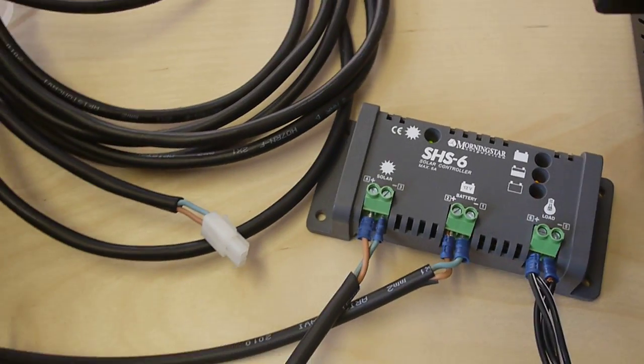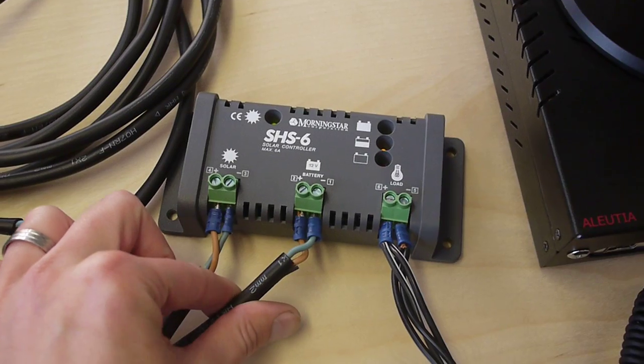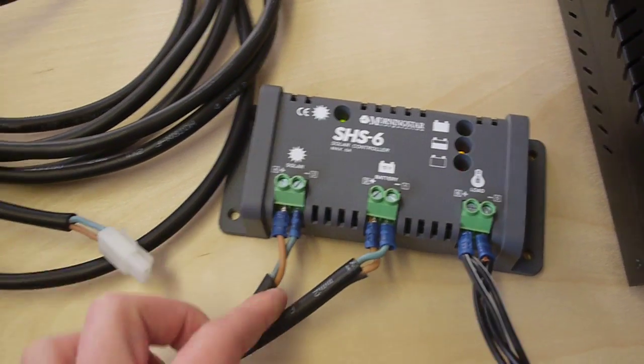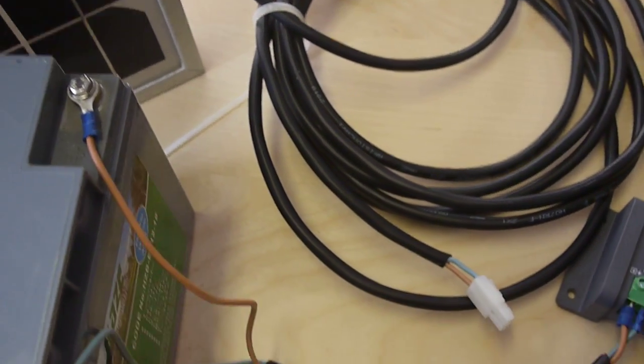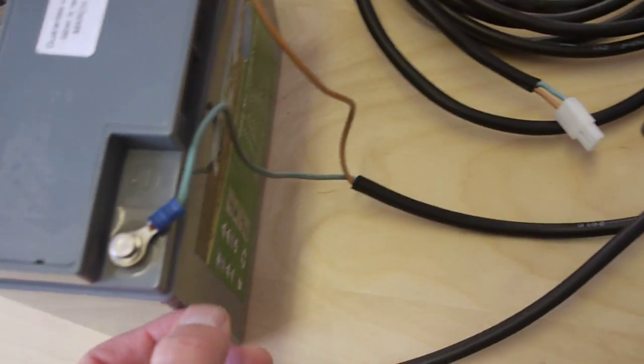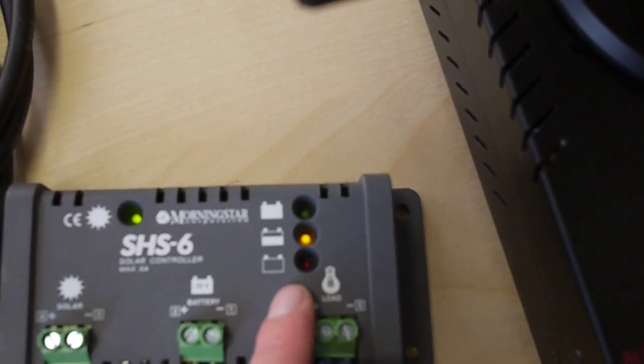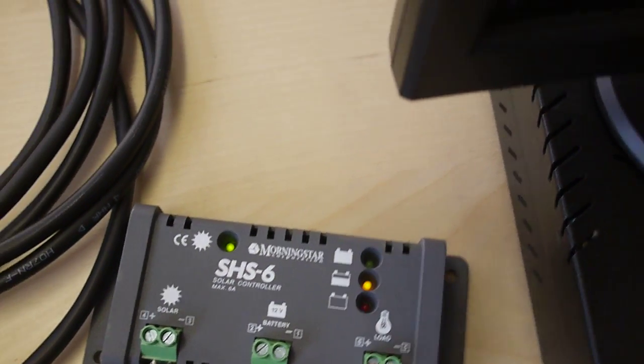And this cable here goes from the charge controller to the battery. So brown is positive, blue is minus. And we can see here that the battery is about half charged.